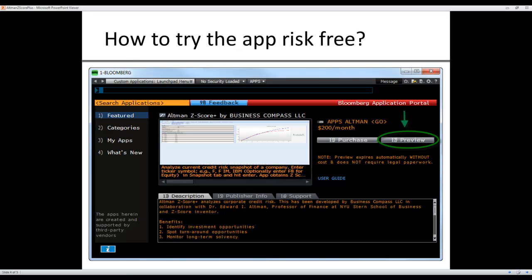This is how you can try the application risk-free: go to Bloomberg terminal, type apps, space, altman and go, and then it will bring up this page, and you can launch a free preview.